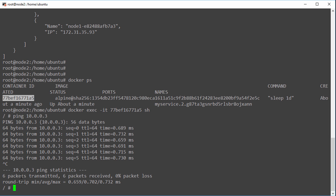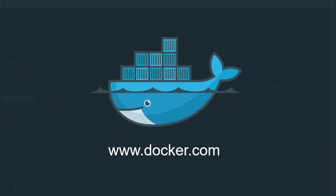How easy was that? Multi-host networking made super simple with Docker. To learn more, come and visit us at www.docker.com.